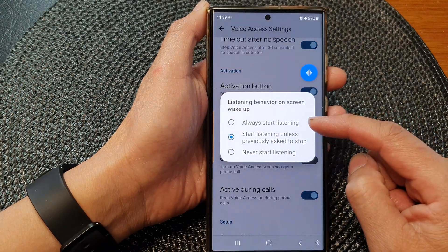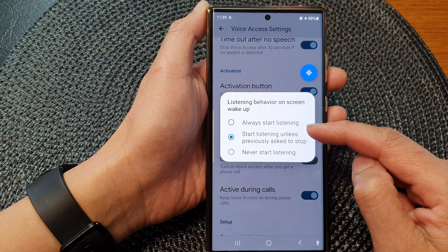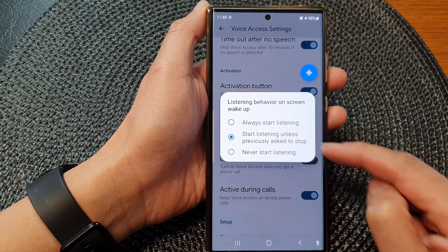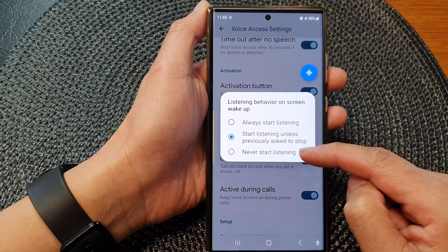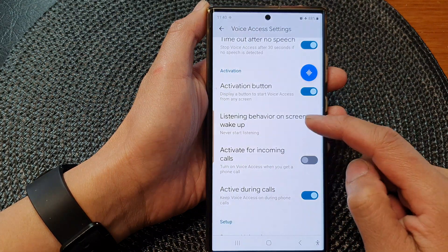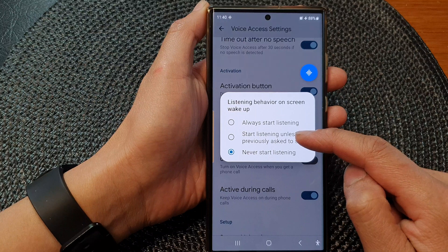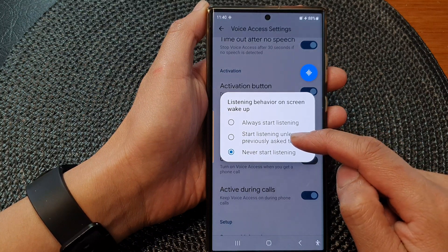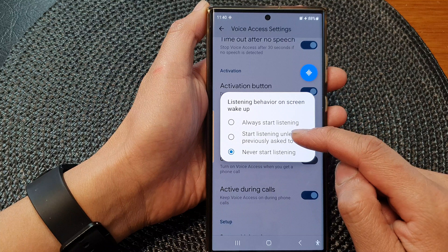From here, you could choose always start listening, start listening unless previously asked to stop, and never start listening. Select one of the behaviors that you want your voice access to behave when the screen is woken up.